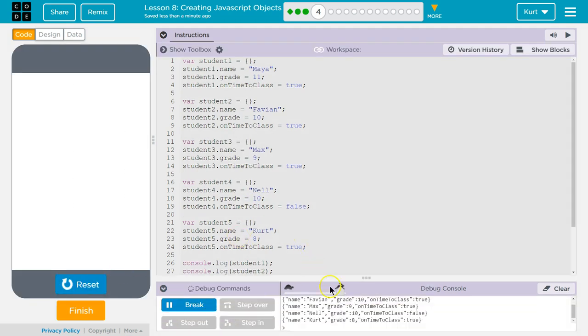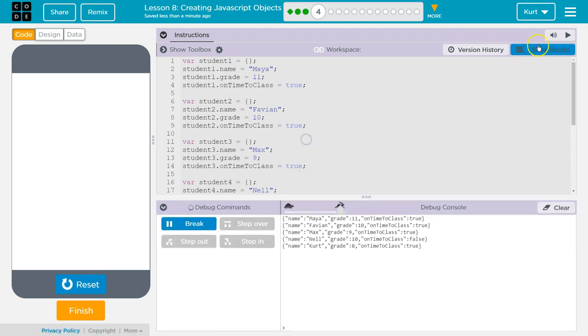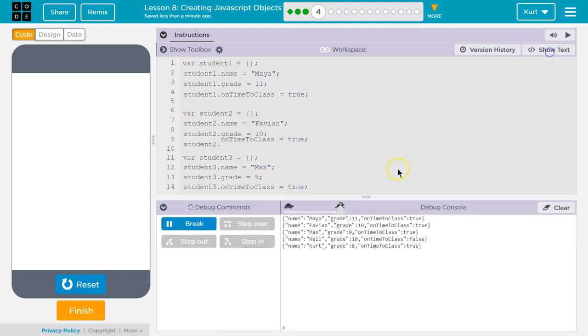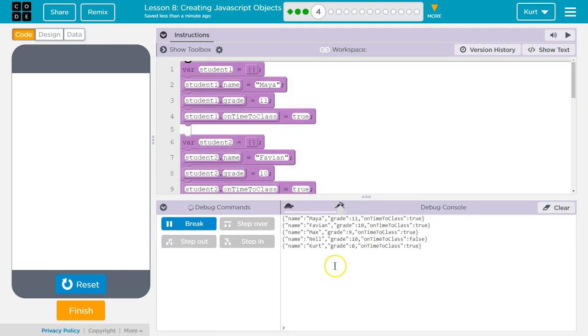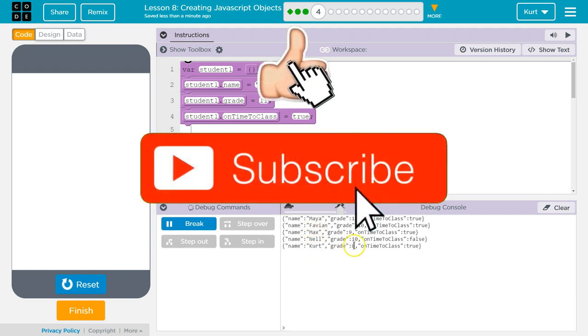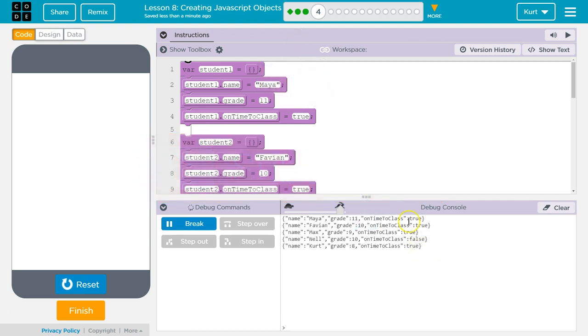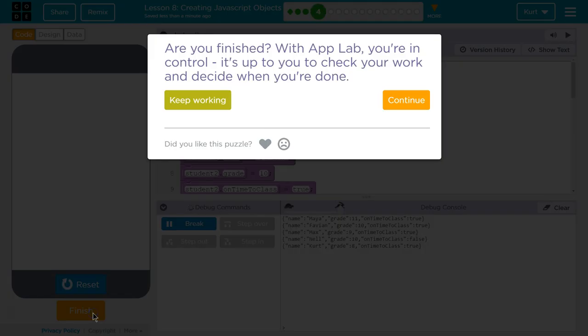So, hopefully, if you did it right, you got all this, right? So our name, and then, notice it's all in quotes, so these are strings. The name is the key, the value is, well, Kurt. Grade, I said 8, on time to class I said true. Cool. I'm excited to see what we're going to be doing next. Let's keep going. See you then.